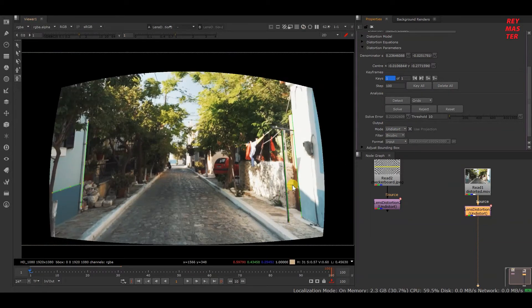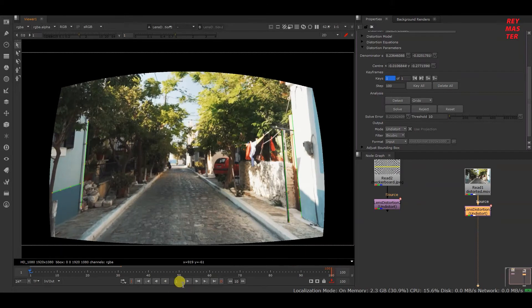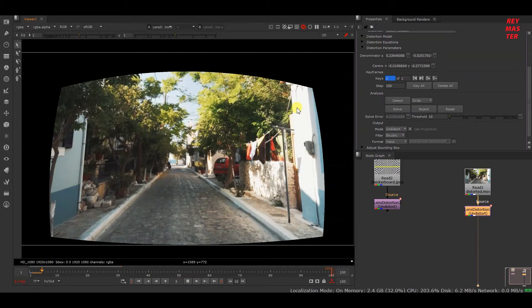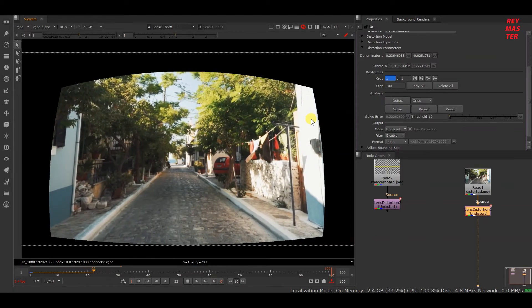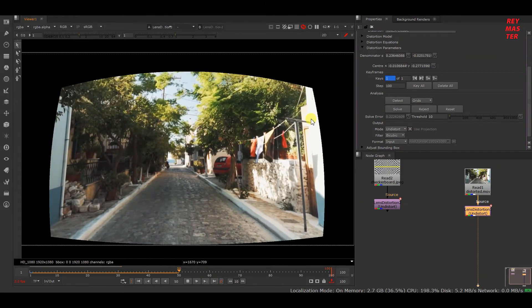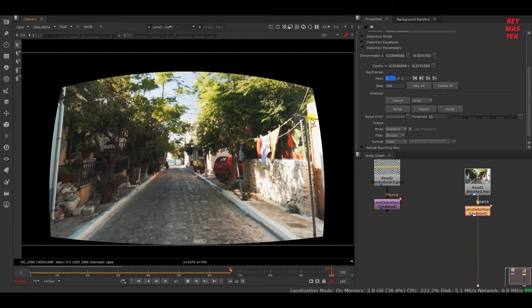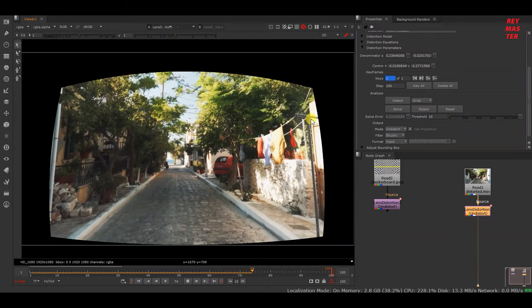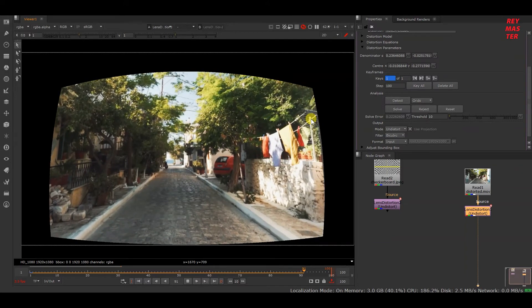All four lines have been solved. The mode is on ST Map — if we change from ST Map to Undistort, you can see the lines are now straight. We've undistorted this plate and it no longer has any distortion. This is how you calculate distortion in Nuke using line analysis. There is also another method where you can calculate distortion by features.